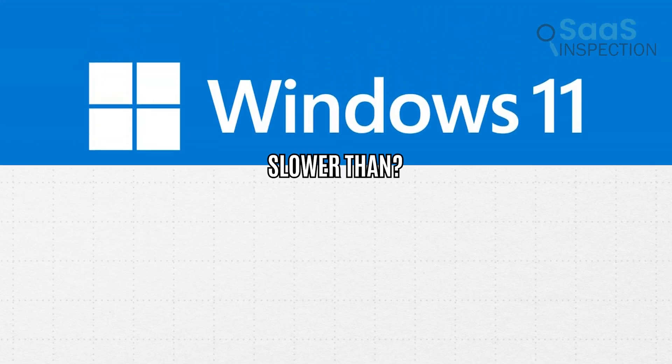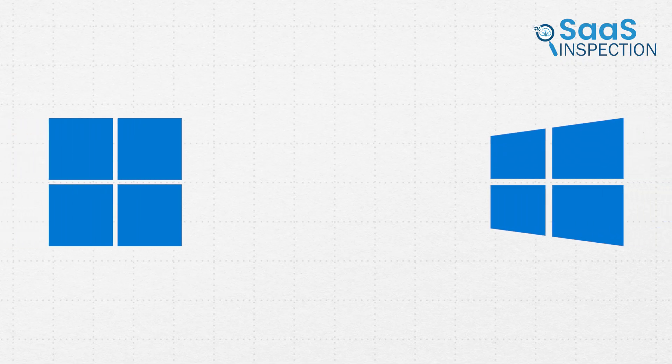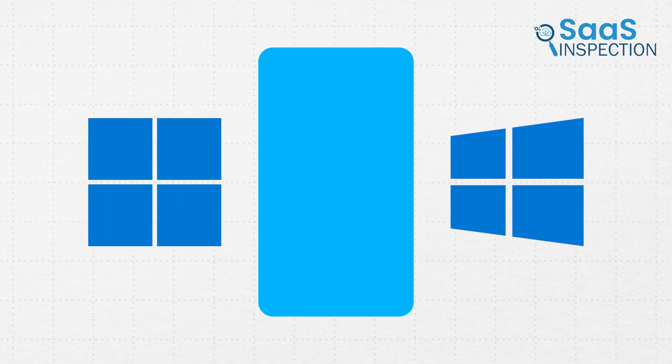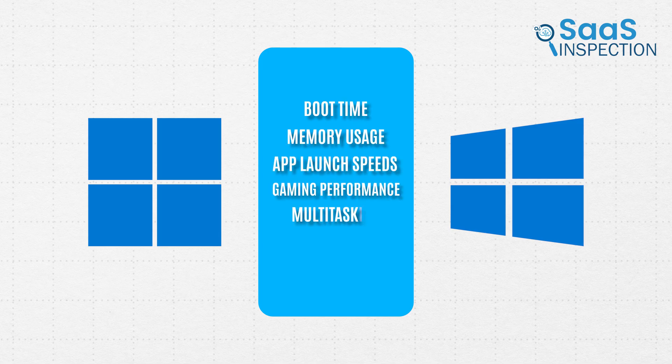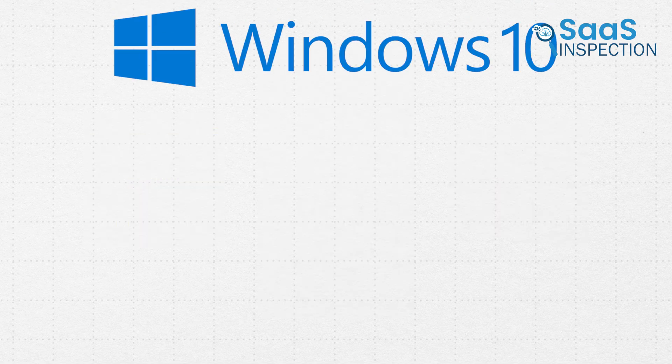Is Windows 11 slower than Windows 10? We put both operating systems to the test, analyzing boot times, memory usage, app launch speeds, gaming performance, multitasking, and battery life to compare them.